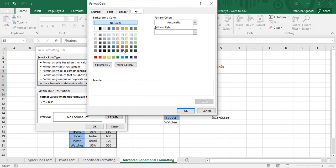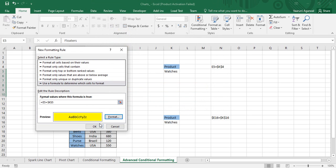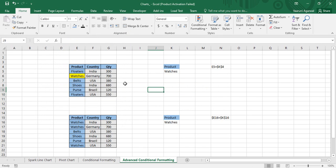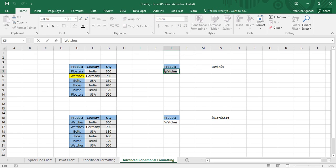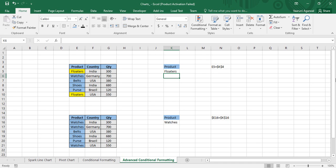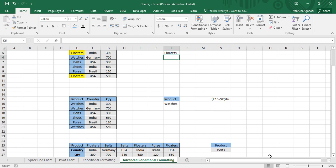Then go to the Format tab and select the formatting for your cells — I'm going with a yellow color. Click OK, then OK again. You can see that 'Watches' has been colored with a yellow background, which is exactly what we wanted. If you change the criteria to something else, suppose 'Floaters', there are two records of Floaters and both are highlighted. That's how you can highlight a single column in Microsoft Excel.